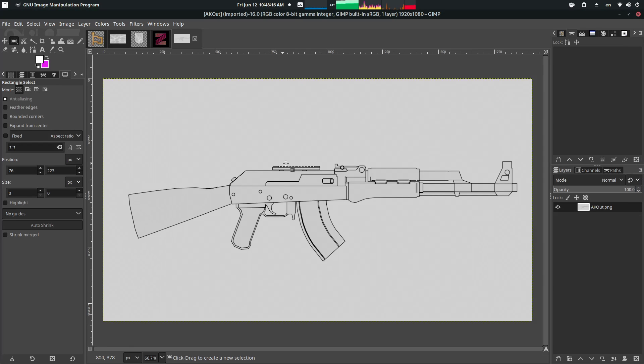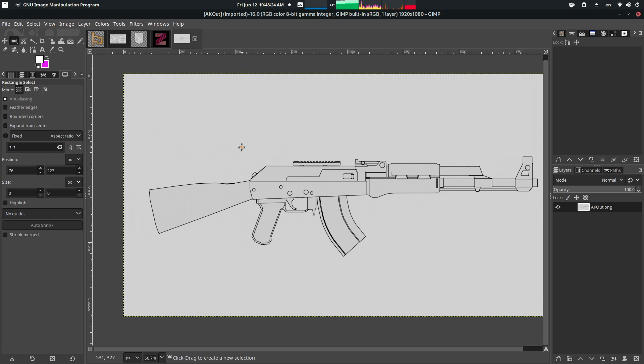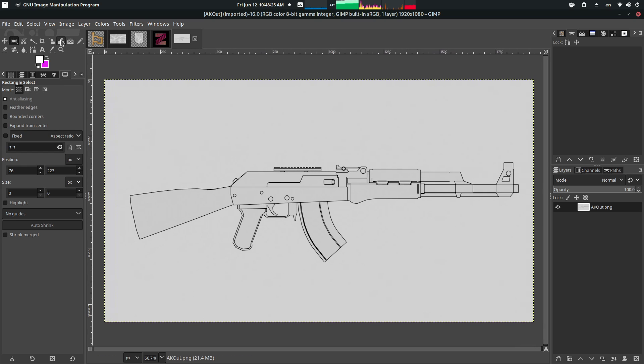For my example, I'm going to be using GIMP. GIMP is free, it's downloadable. Let me just look it up. If you're too poor to use Photoshop, then use GIMP.